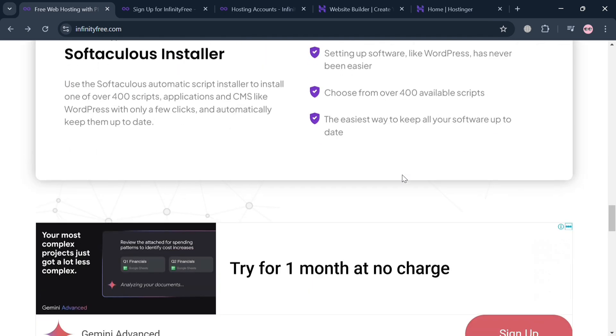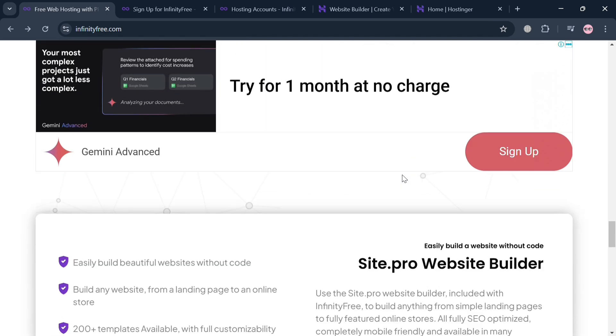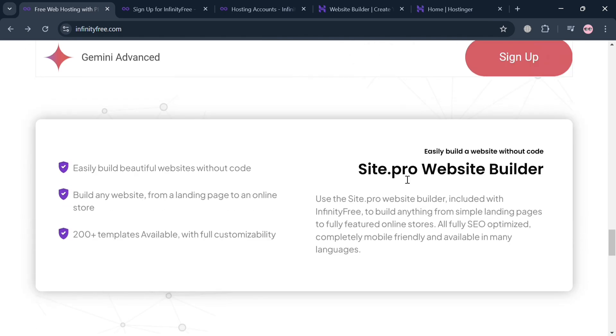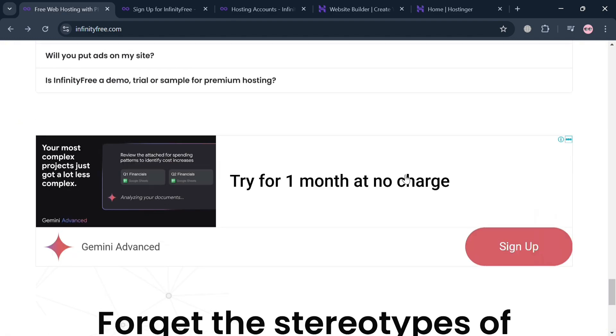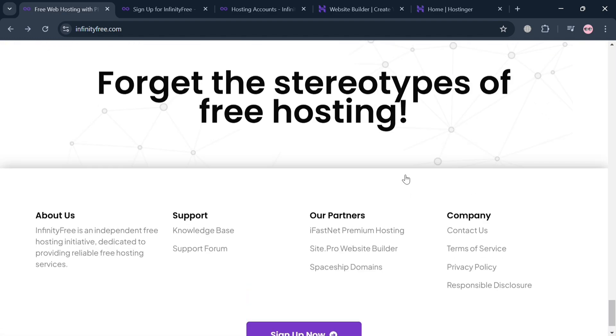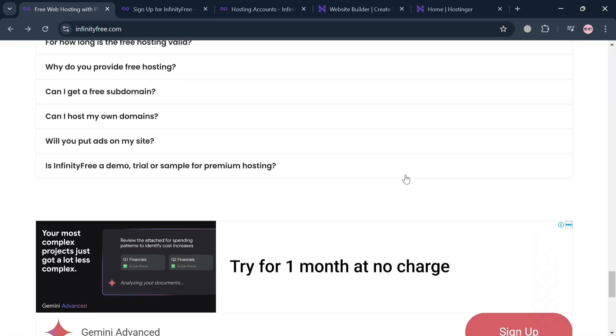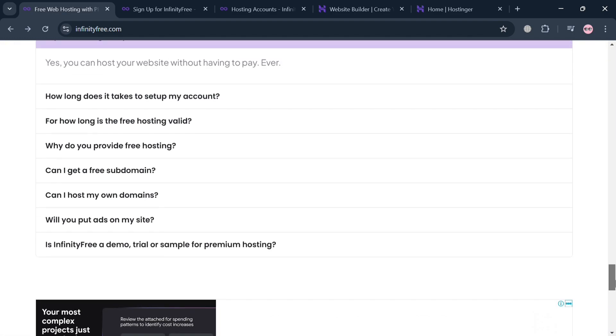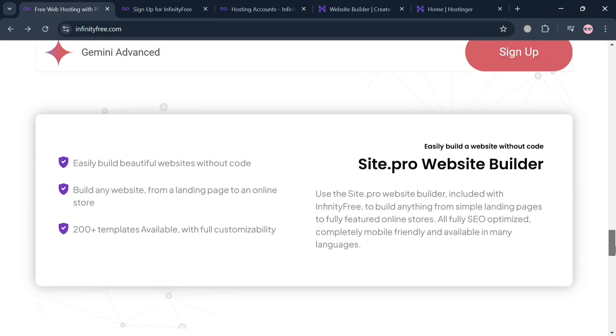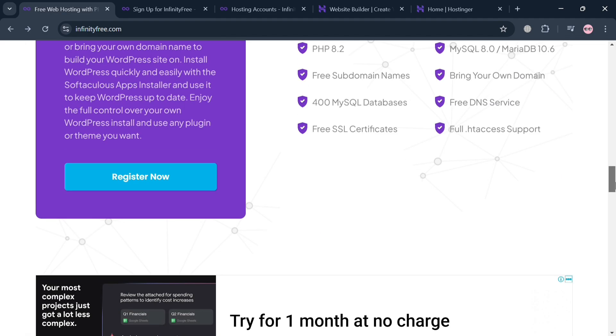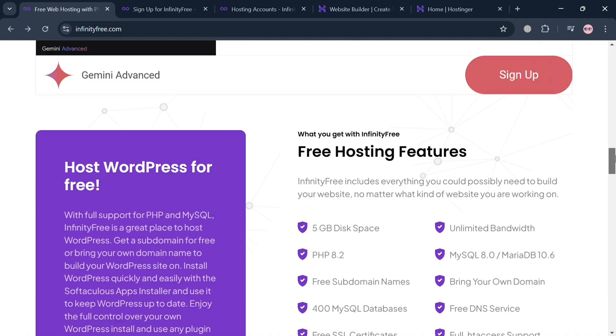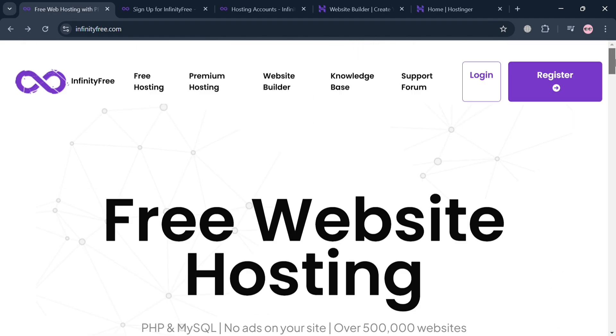Designed to allow users to create and manage websites without incurring costs, the platform also offers unlimited disk space and bandwidth with no time limits on hosting, making it an attractive option for individuals and small businesses looking to establish an online presence without financial barriers.